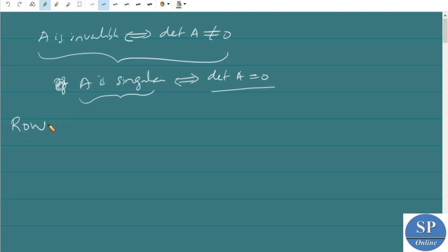Now we are going to discuss another method for finding the inverse — that is the row operations method.